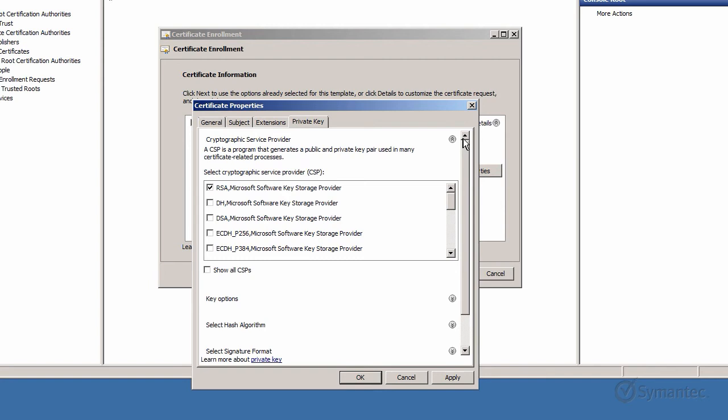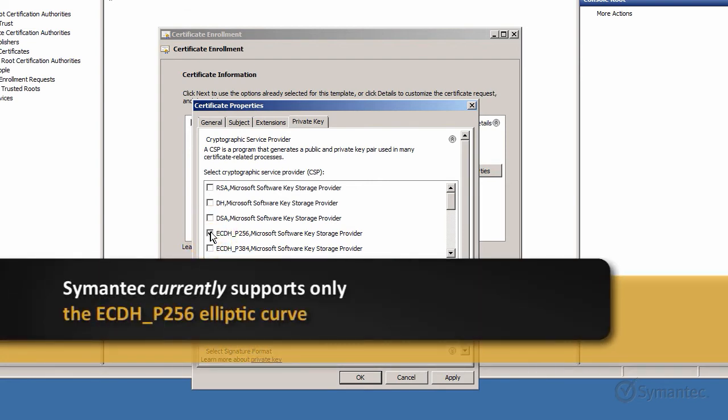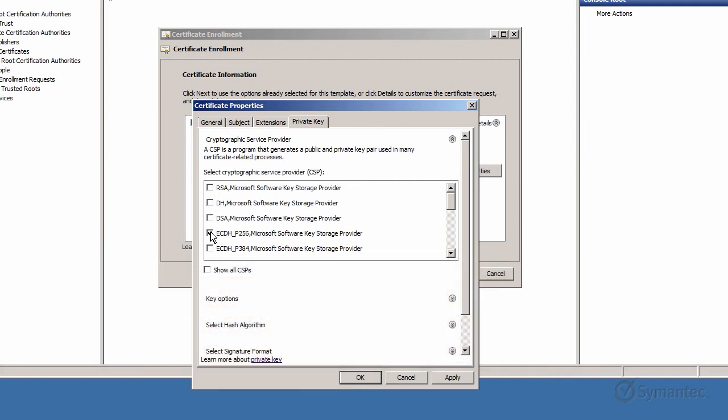Uncheck the defaulted box for RSA and select the ECDH P256 elliptic curve. Symantec currently supports only this elliptic curve at the time, but may support others in the future.